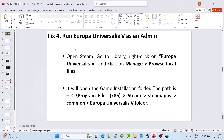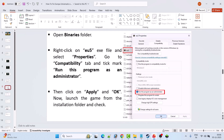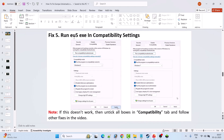The next solution is to run Europa Universalis 5 as an administrator. Open Steam, go to Library, right-click on Europa Universalis 5, select Manage, then Browse Local Files. This opens the game installation folder at C:\Program Files (x86)\Steam\steamapps\common\Europa Universalis 5. Open the Binaries folder, right-click on eu5.exe, select Properties, go to the Compatibility tab, tick mark Run this program as an administrator, hit Apply and OK. Launch the game from the installation folder and check.